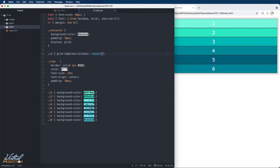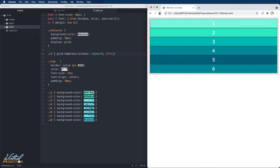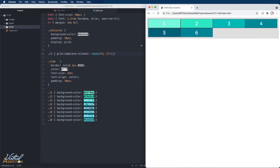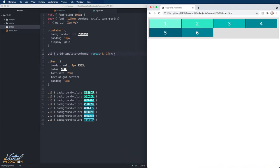In the parentheses, we'll pass in two arguments. The first argument is the number of columns that we want. The second argument is the size of those columns. So if I write 4fr, it's going to allow me to create four columns that are one fractional unit in size. We can also use this in different ways.